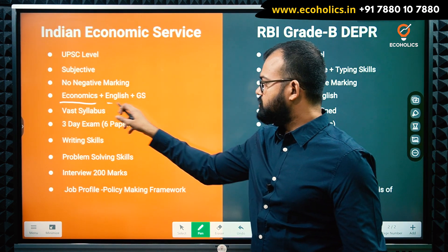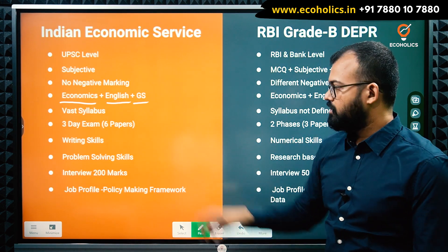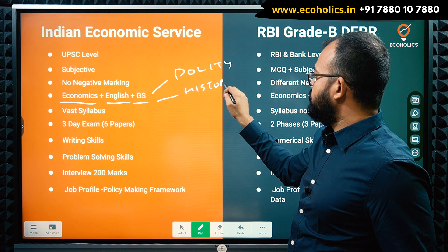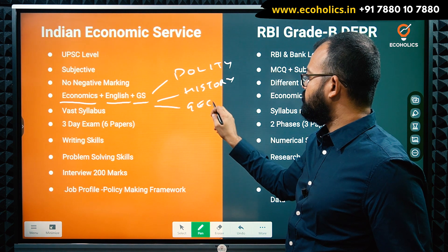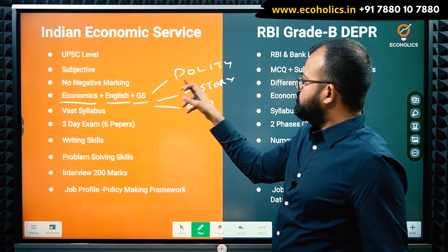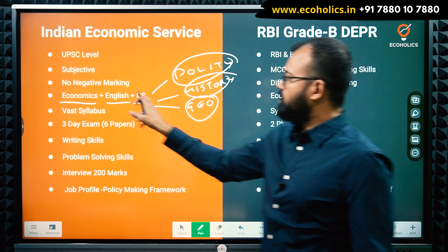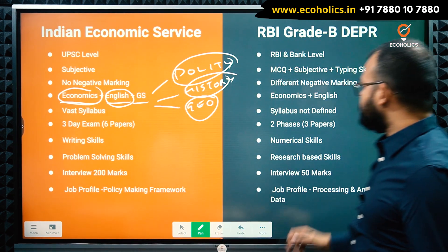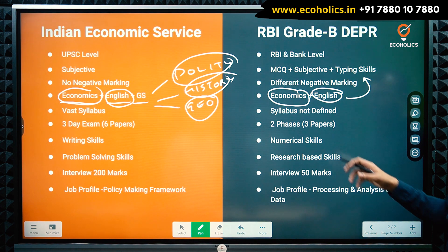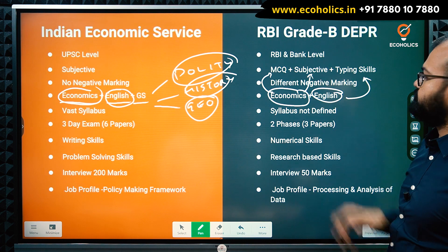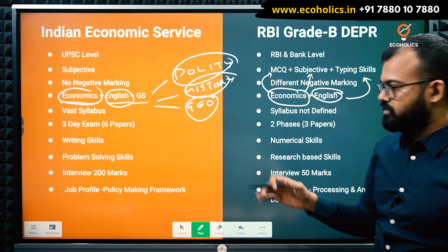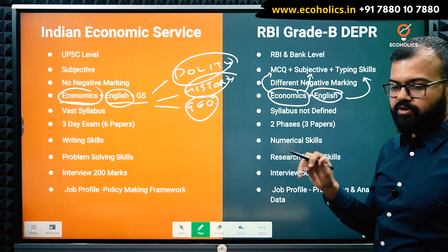For IES, you need knowledge of Economics across four papers, plus a General English paper and a General Studies paper covering history and geography. In contrast, for RBI DEPR you only need to study Economics and English. However, the nature of English differs: in IES it is a written paper, while in RBI it is a typing skills test. The level of English required is also completely different between the two exams.